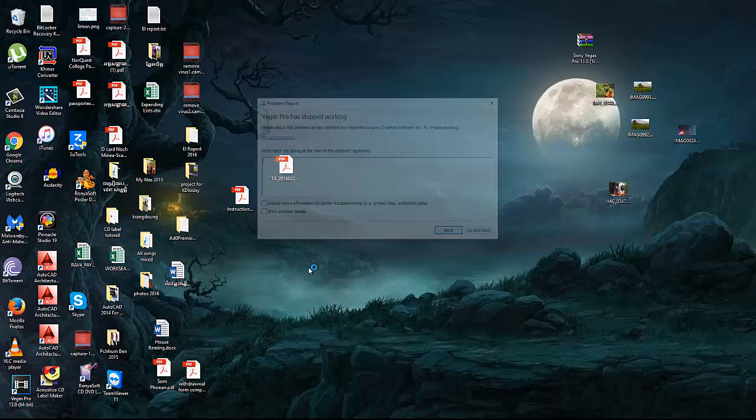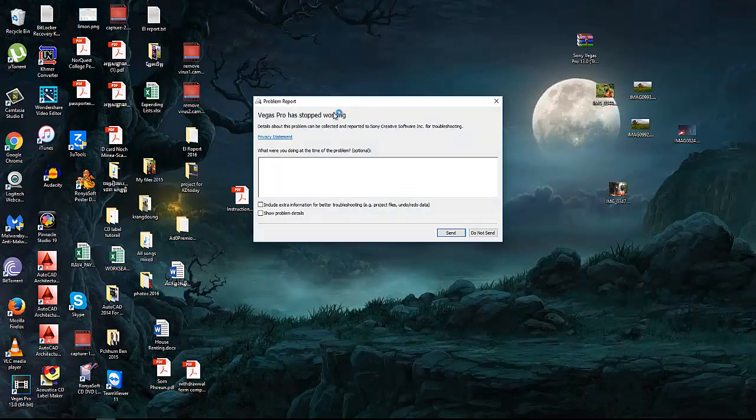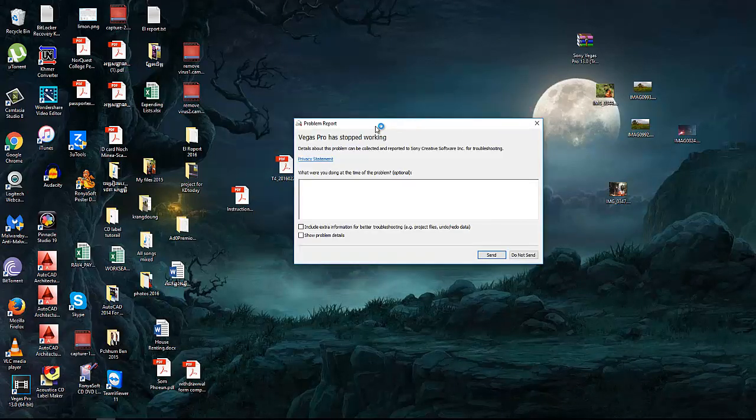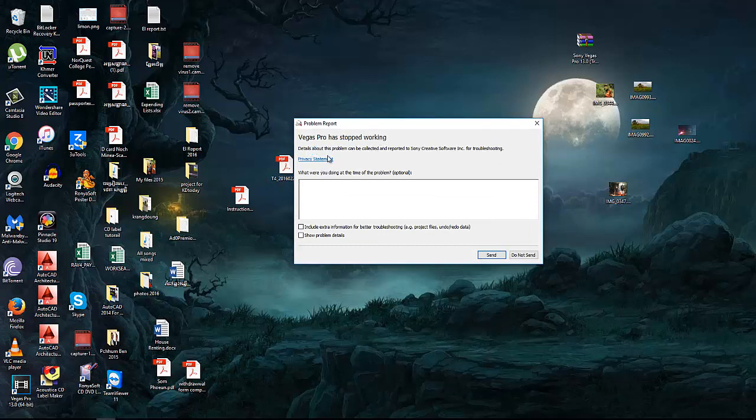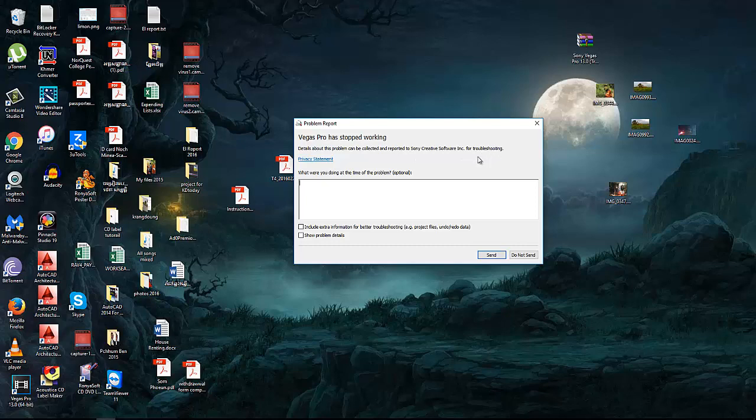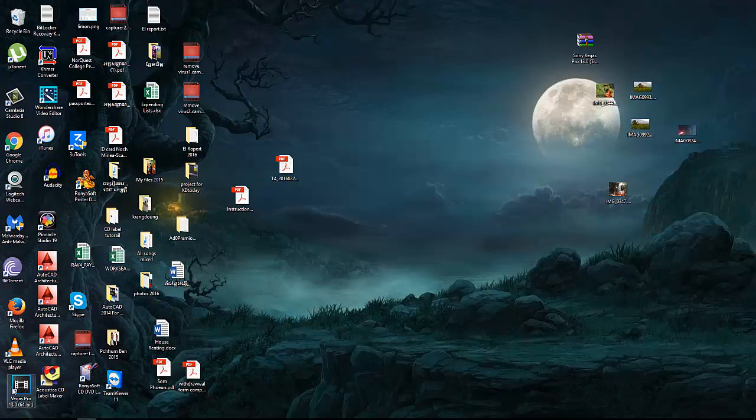When you press Sony Vegas, it comes up like that. As you know, Vegas Pro has stopped working. Details about this problem can be collected and reported to Sony Creative Software for troubleshooting.